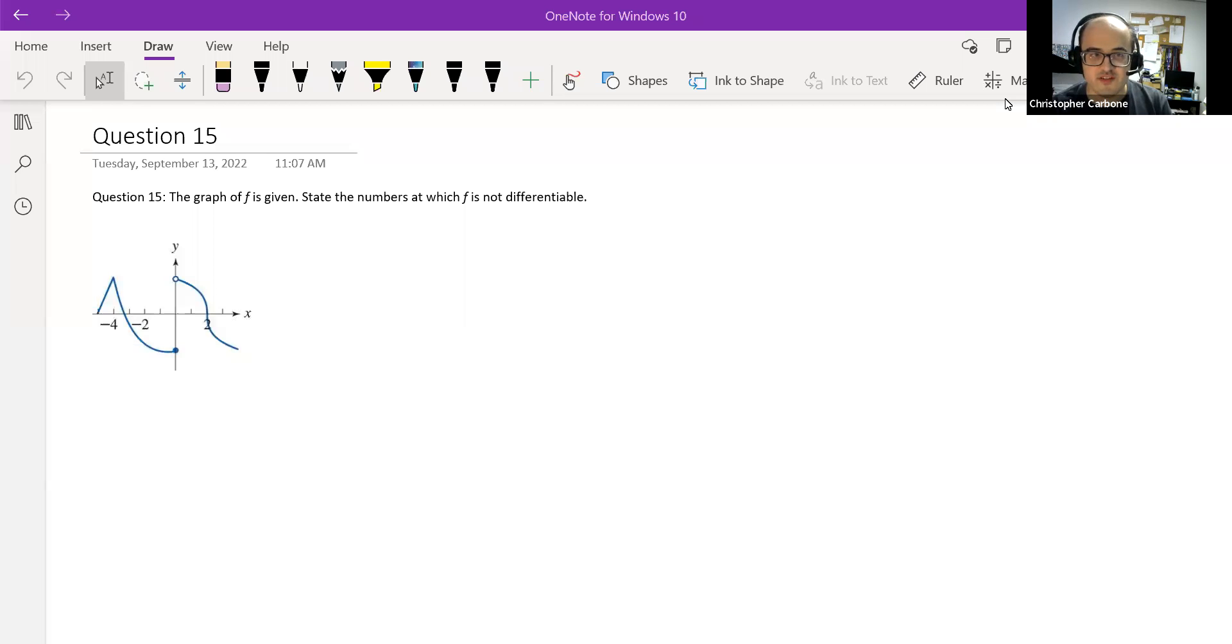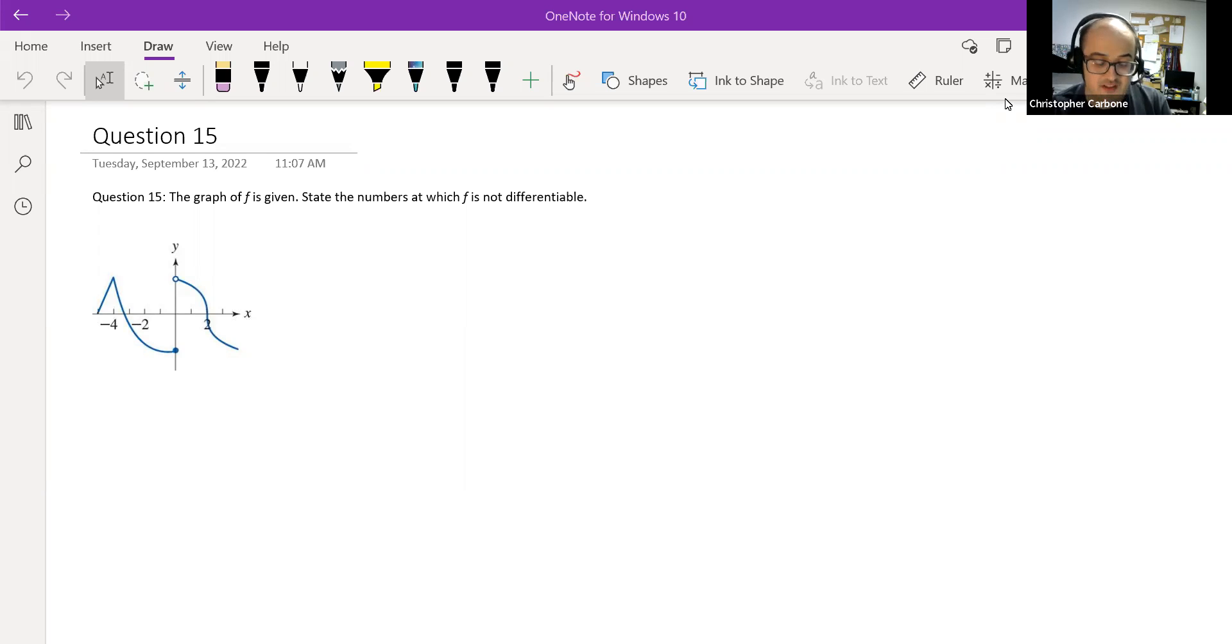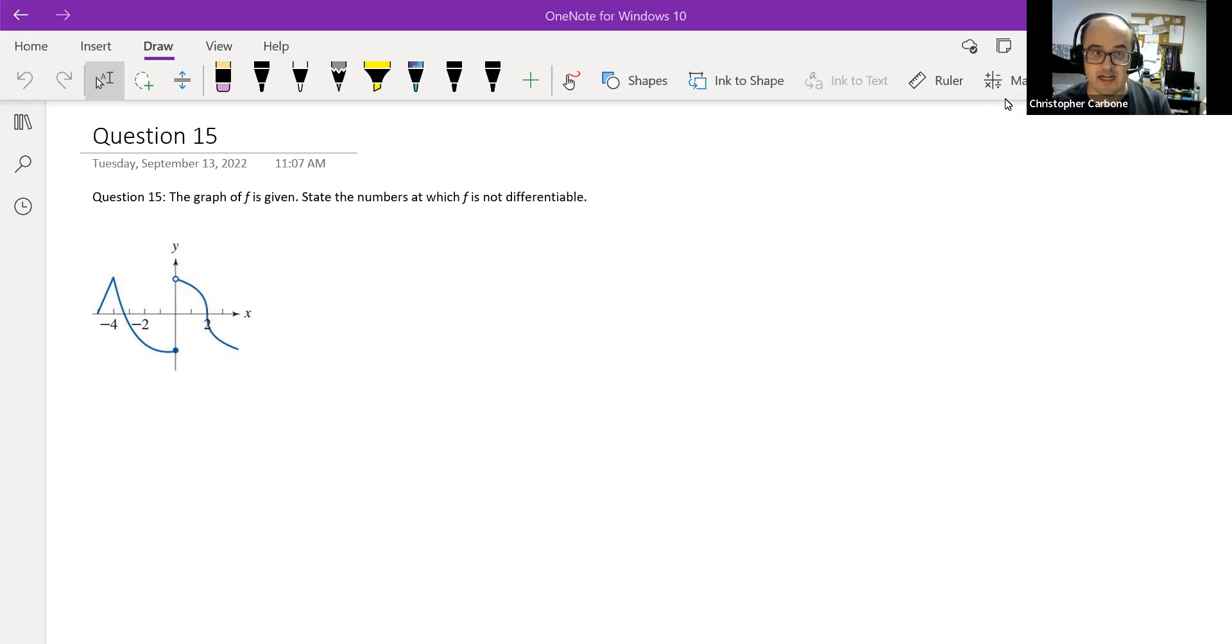This is question number 15 of our calculus review. The graph of f is given. We want to state the numbers at which f is not differentiable.